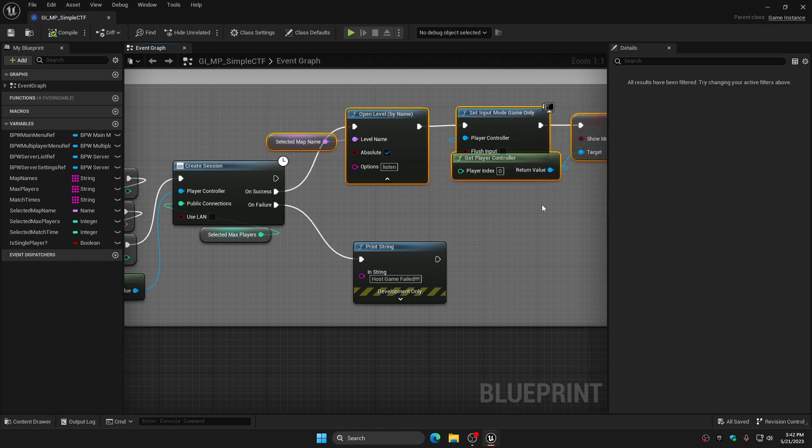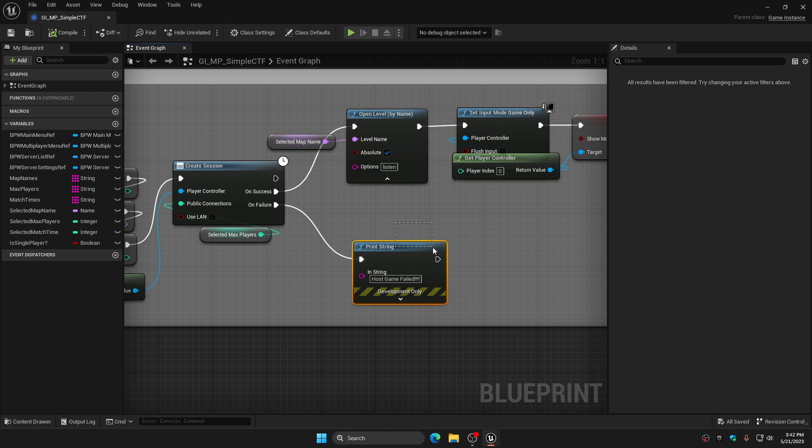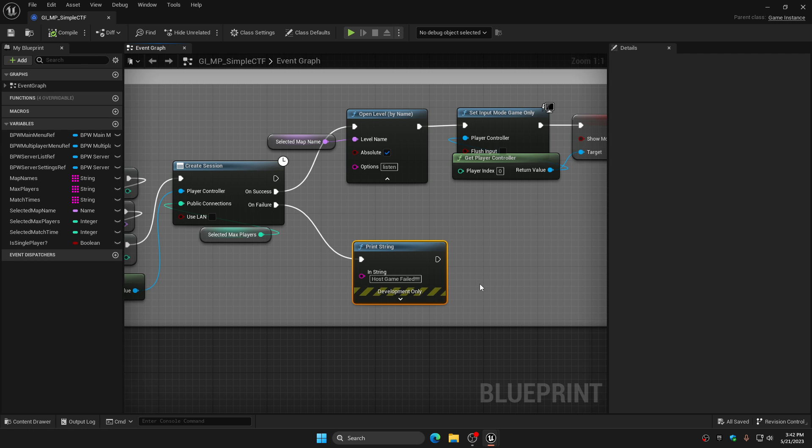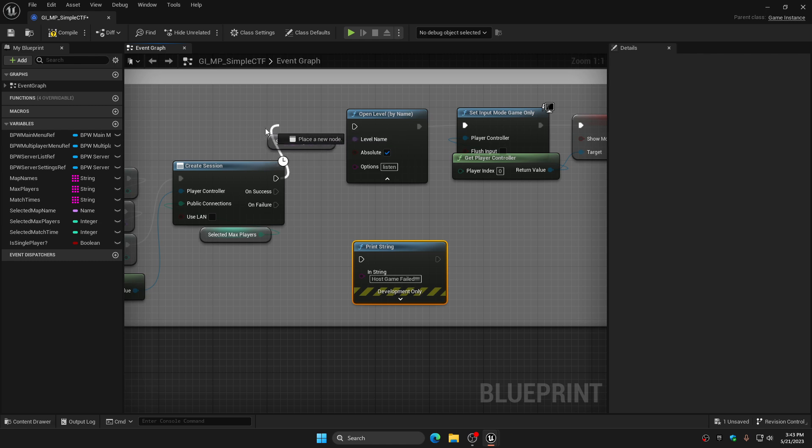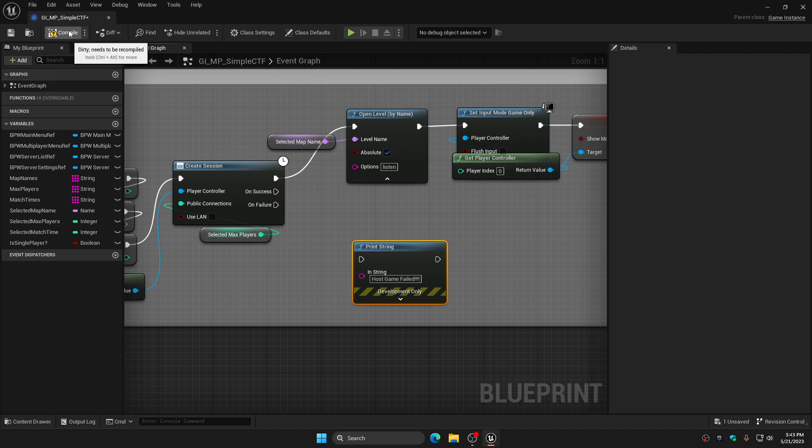The only thing I ever hooked up was the On Success and that's what opens your level and creates the session which allows the Steam part to work. Then the On Failure I put a print string in and all it says is host game failed. Every time you try to host a game it pops up in the upper left hand corner that the host game failed. Go watch that long drawn out video and I talk more about it, but the fix is you simply unhook everything and take the top pin of this Create Session node and plug it in here, then you compile it, save it, and when you package the project out from there forward it should work.